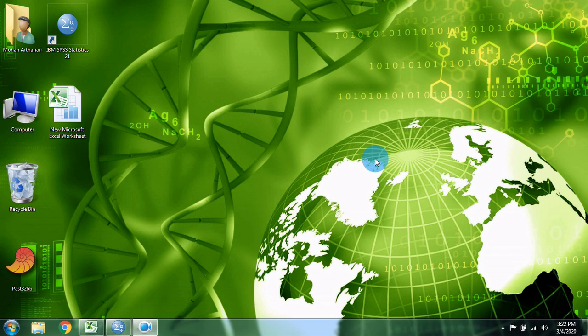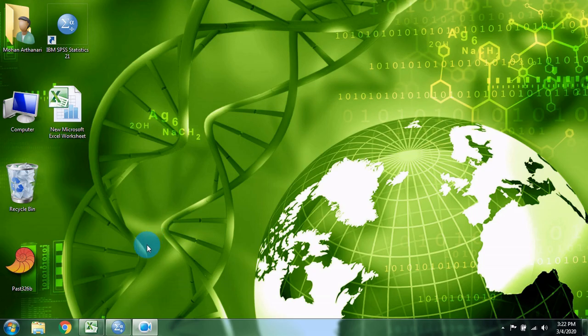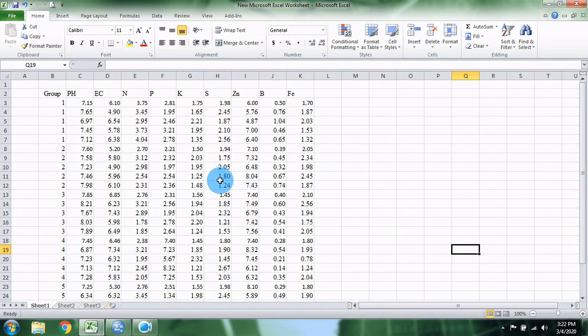Hi friends, welcome to Statistics Bios YouTube channel. This is the new software. We will check the SPSS software.